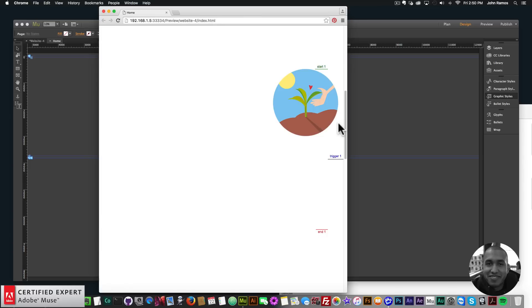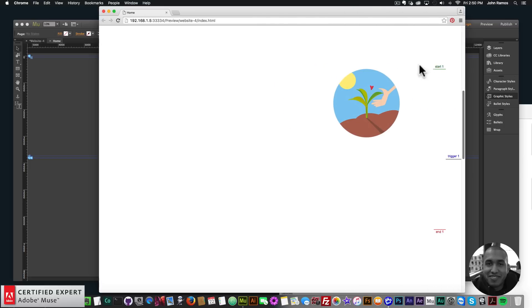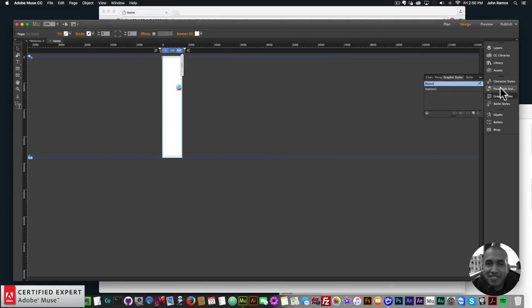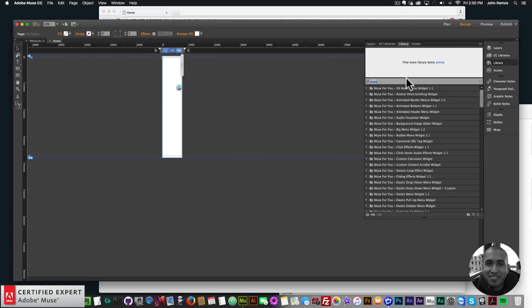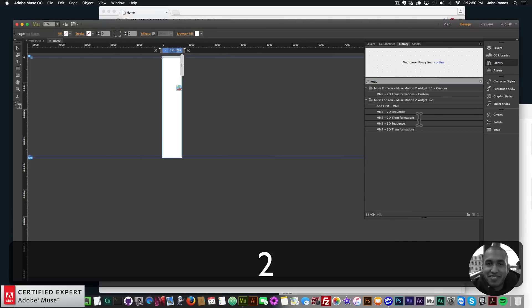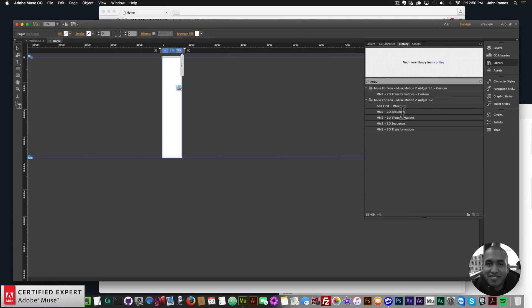This new on-scroll setup has also been added to the sequence setup for the MuseMotion 2 widget. For sequences, you can now trigger the sequence on scroll and add indicators as well.